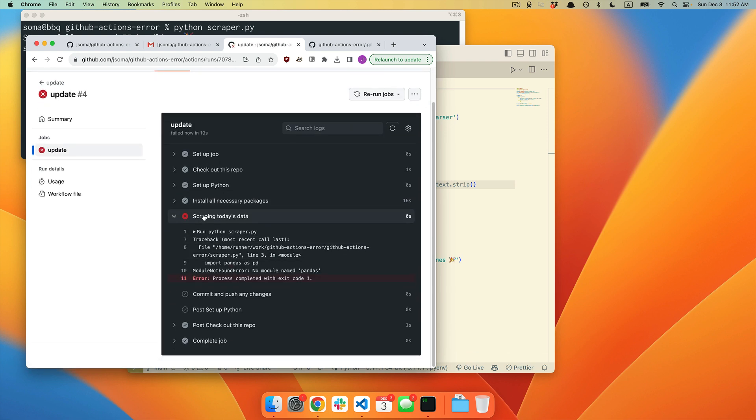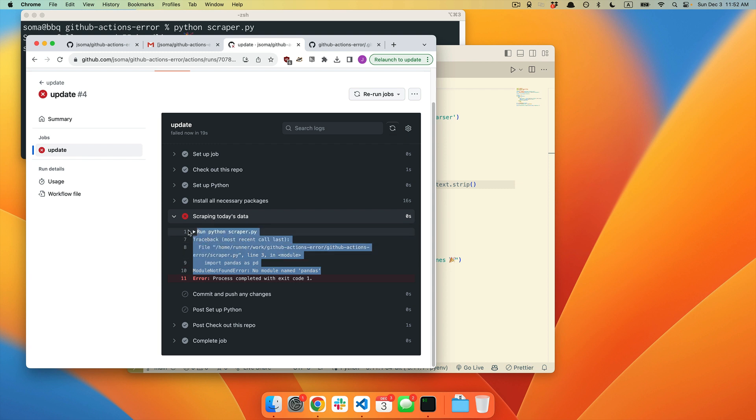We're going to click in. We're going to click in. Process completed with exit code 1. But again, that's not what we pay attention to. What we pay attention to is all the code above it. So it attempted to run the scraper.